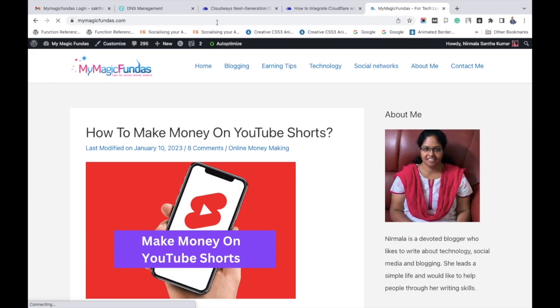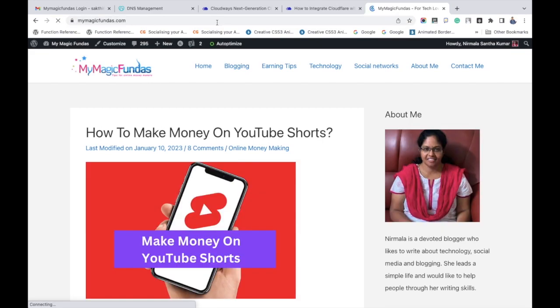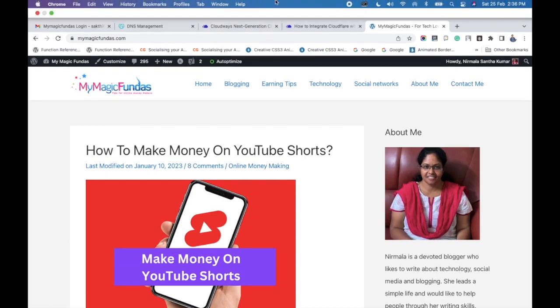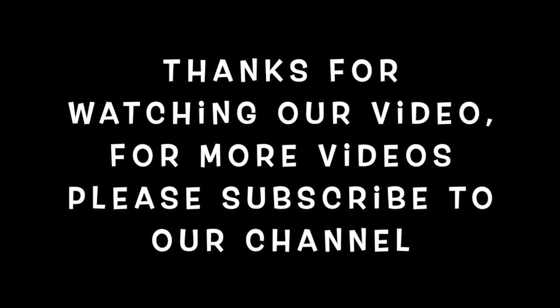That's it, you have learned how to activate the Cloudflare CDN in Cloudways existing account. Thanks for watching this video. Please subscribe to our channel to get more useful WordPress tutorials like this.